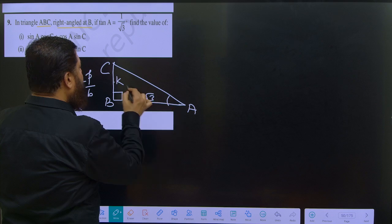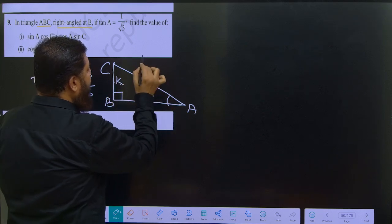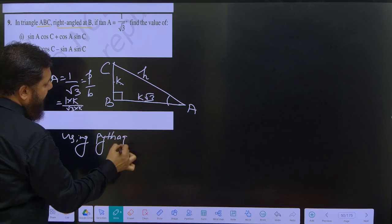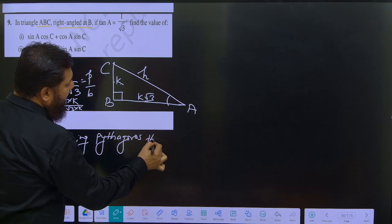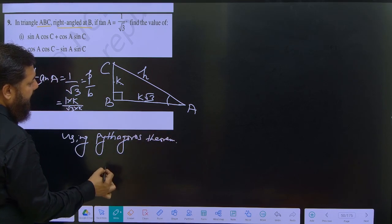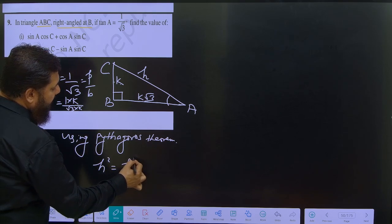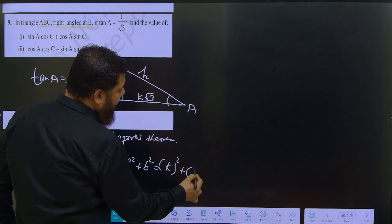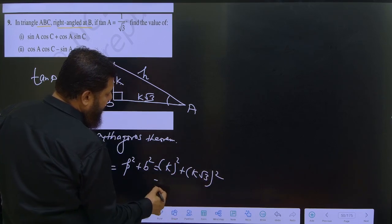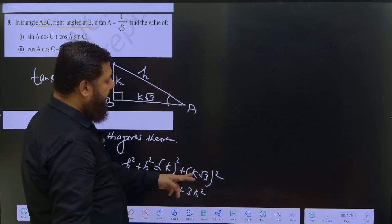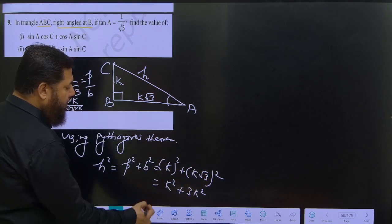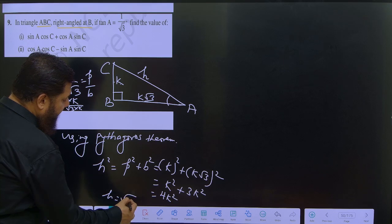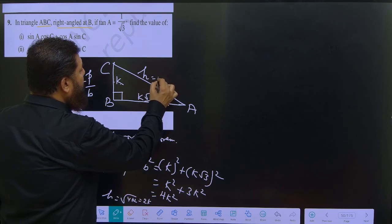Now we have to find the hypotenuse using Pythagoras theorem. H squared equals perpendicular squared plus base squared, which is k squared plus (k root 3) squared. That gives k squared plus 3k squared equals 4k squared. So hypotenuse equals root of 4k squared, which is 2k.